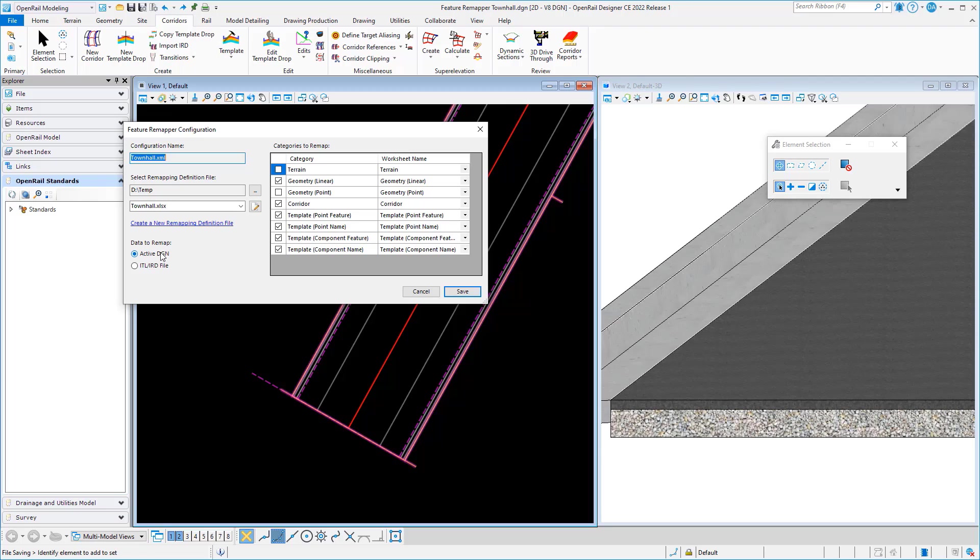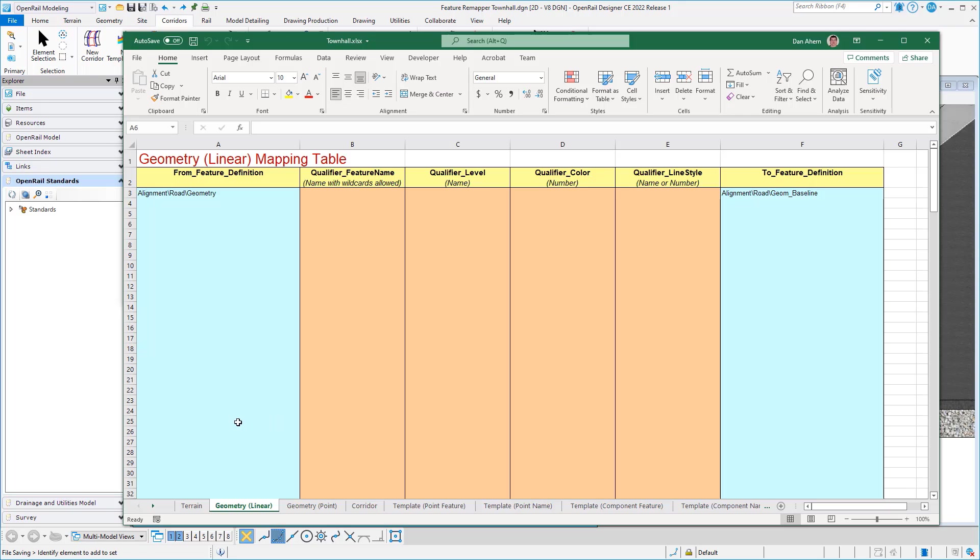The next part of the power behind this is the spreadsheet that's actually used to do the remapping. In this spreadsheet, I've defined those things that I want to remap. So if I go to the linear geometry tab, I